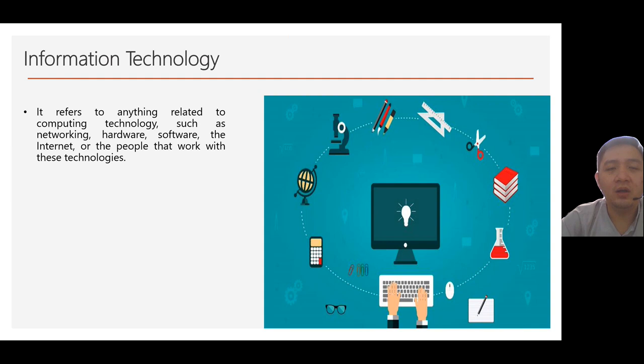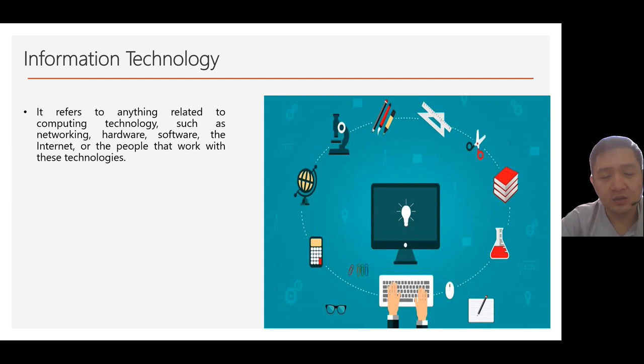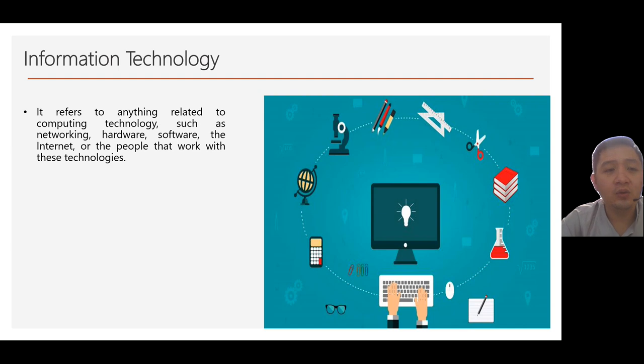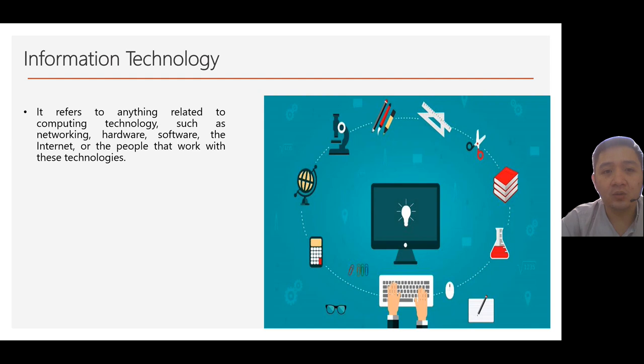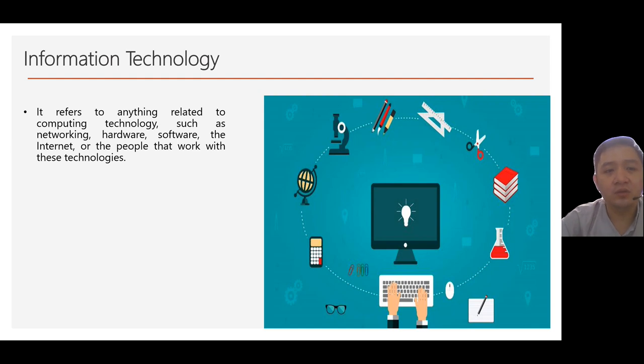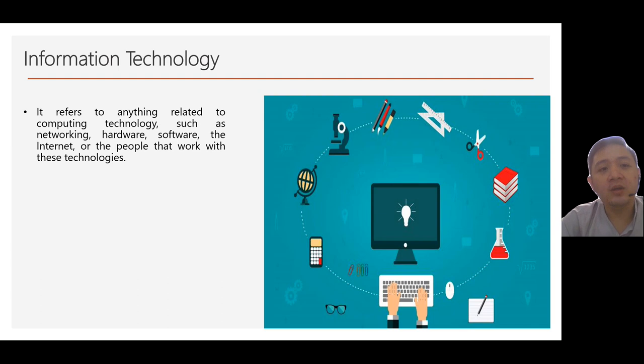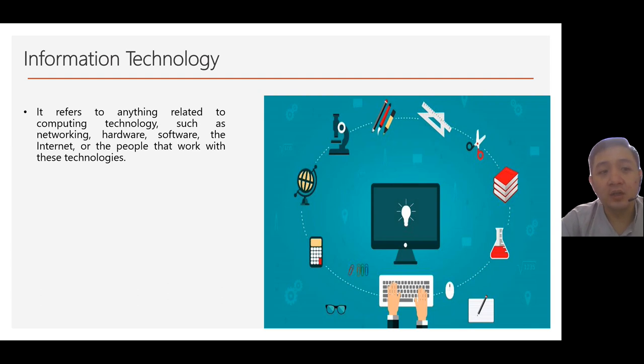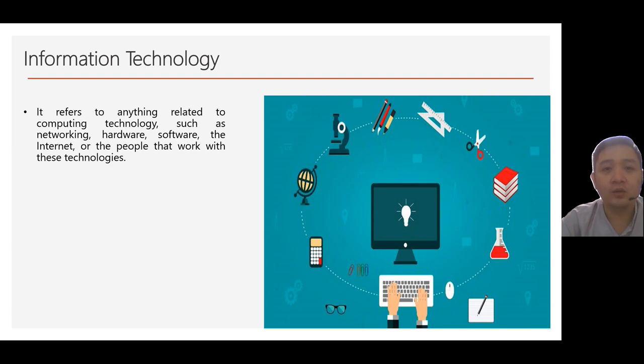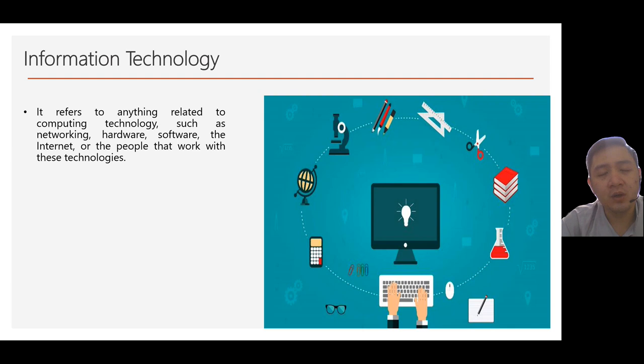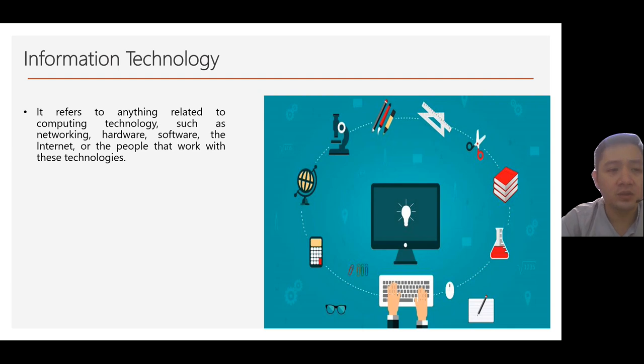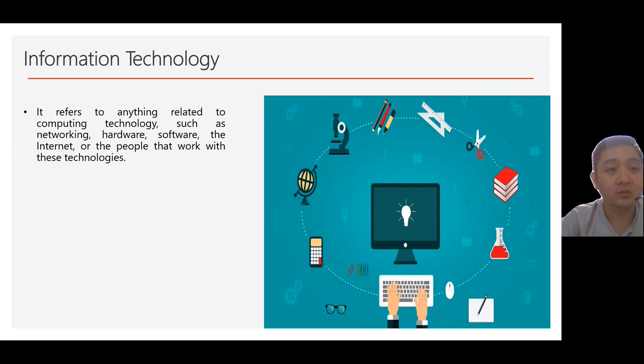Now, as I mentioned a while ago, under ICT is IT. So, IT refers to anything related to computing technology, such as the way we connect, which is networking, the tangible part of computers or hardware, the applications like software, and of course, the information highway or what we call the internet. And of course, the most powerful component of a computer system, its people or us, its users.